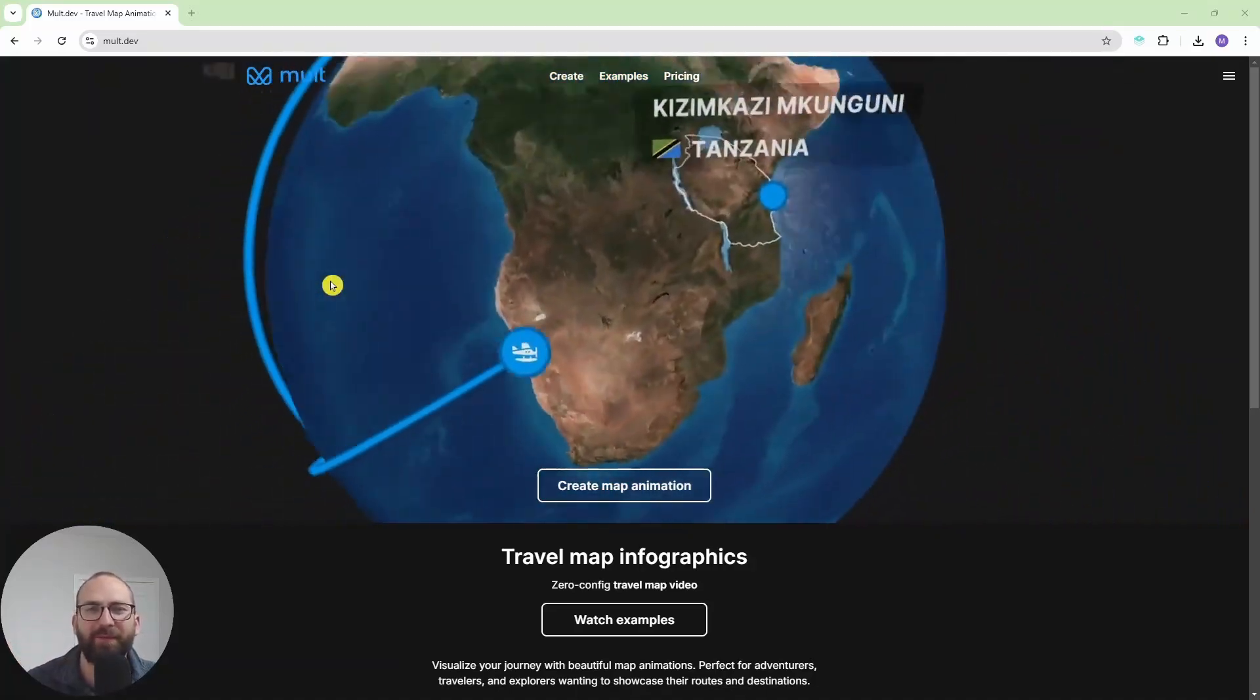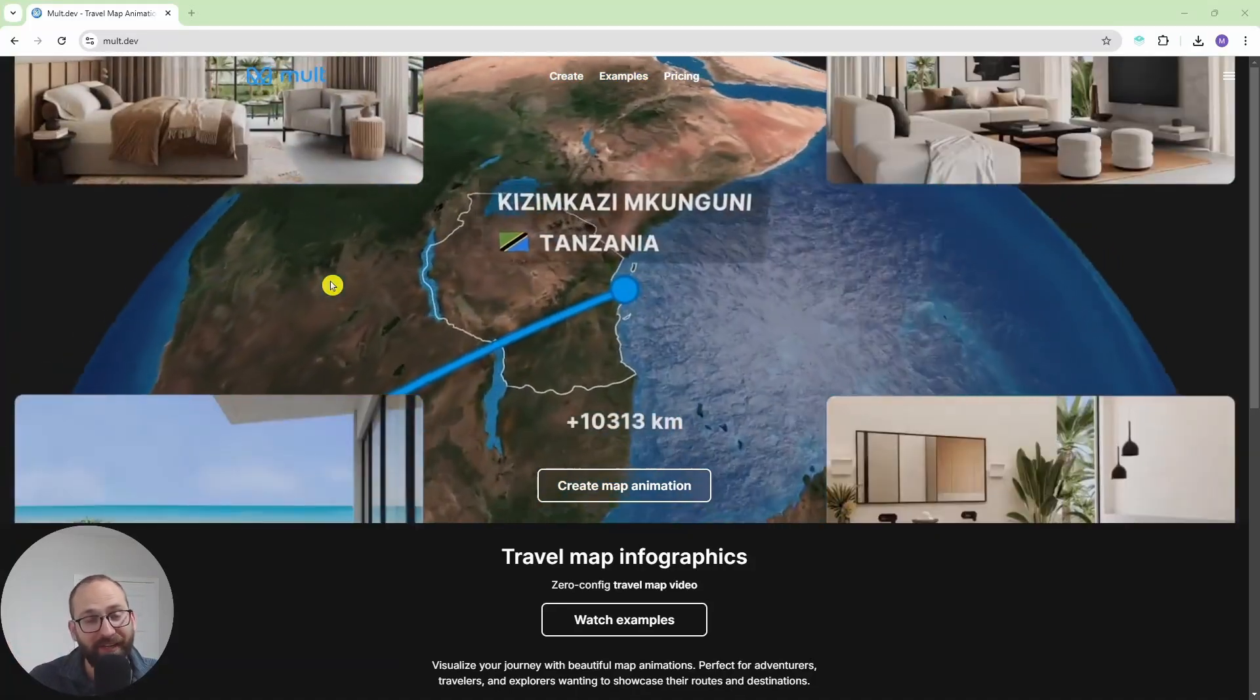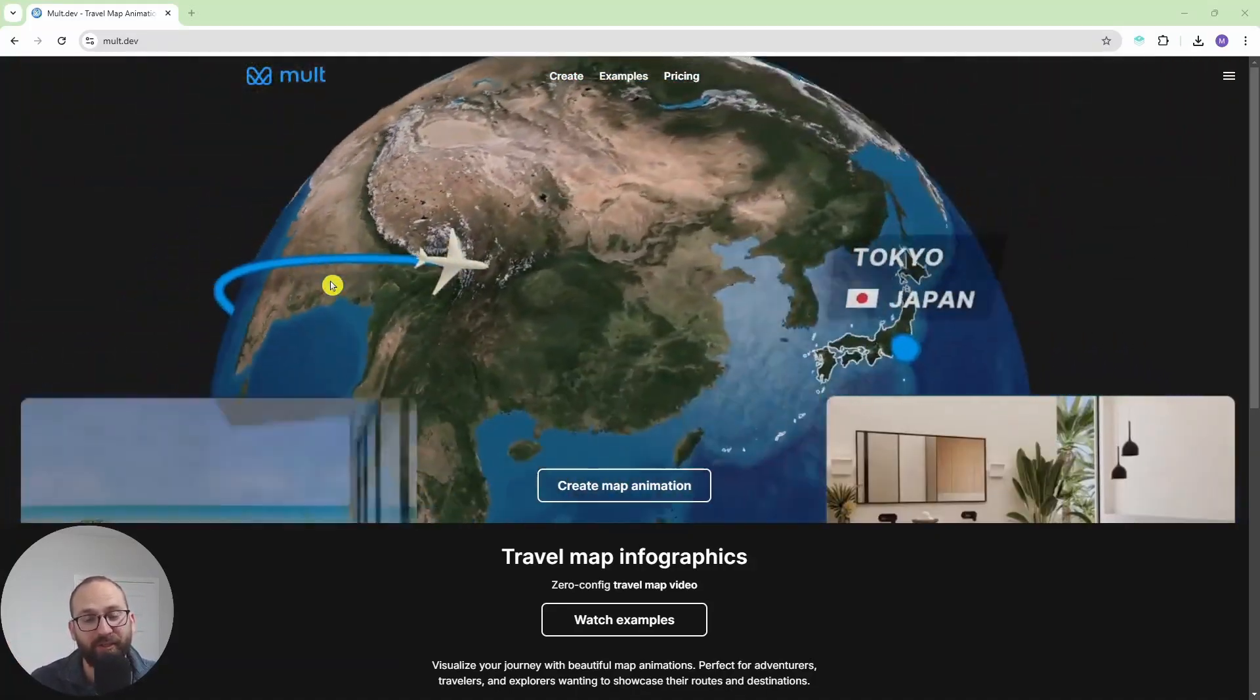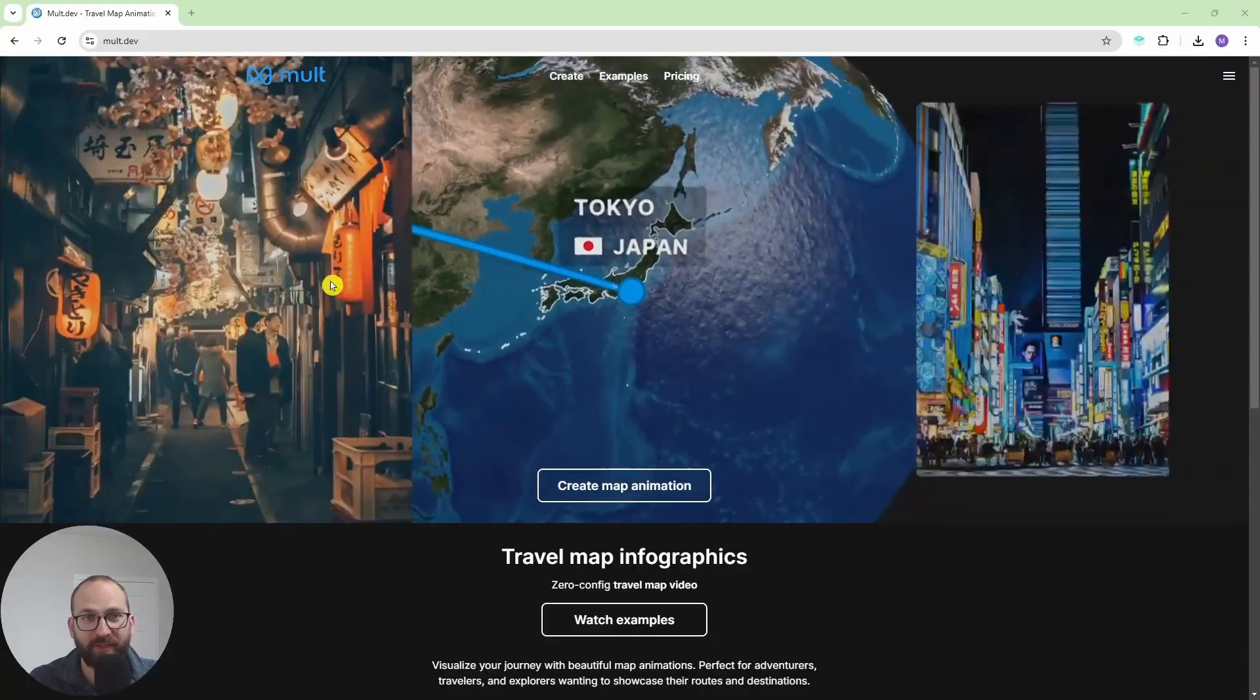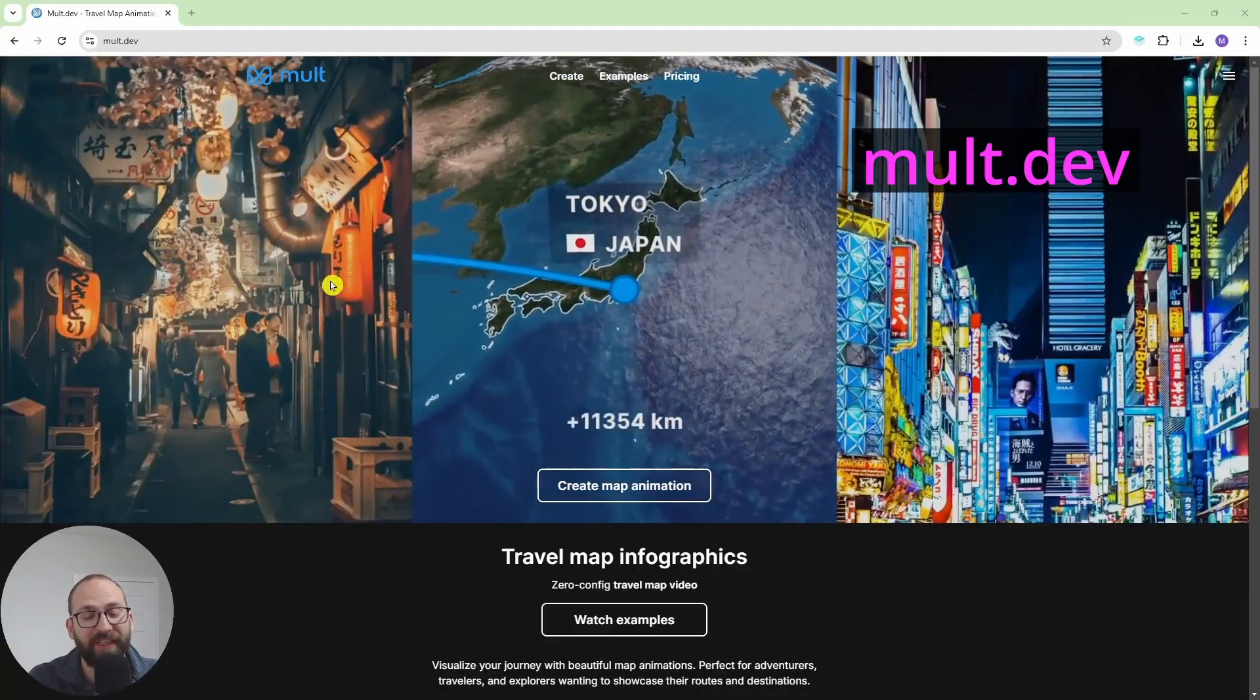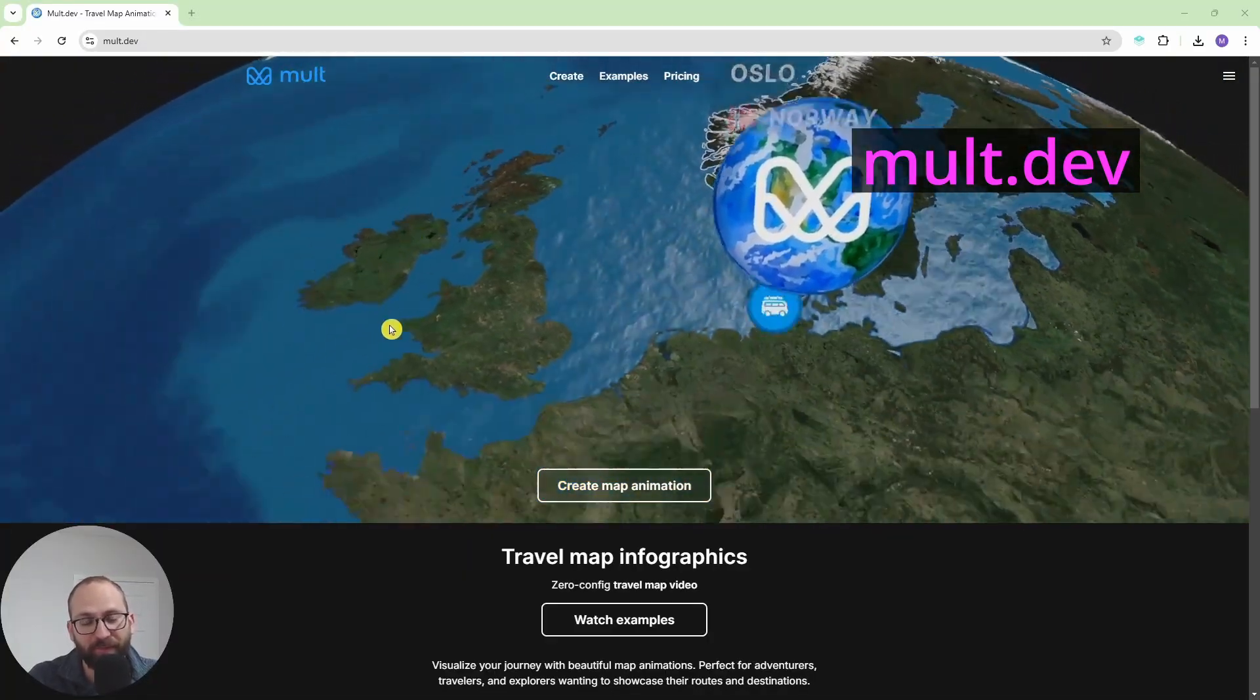Hi everyone, this is Matt. Welcome back to my channel. If you've ever wondered how to create a travel map animation, then mount.dev is the answer you were looking for.